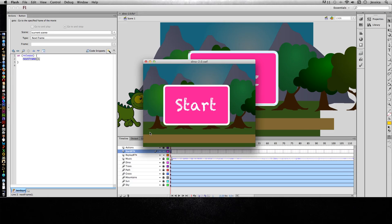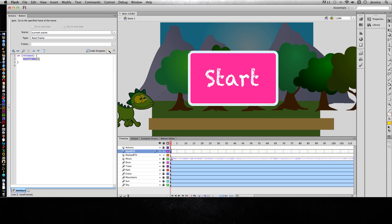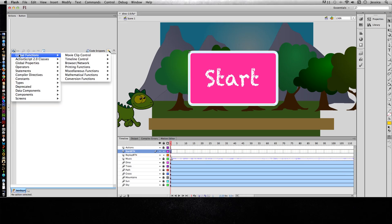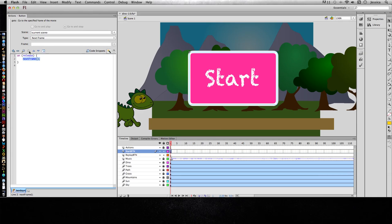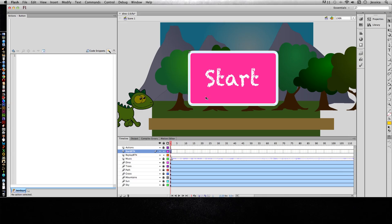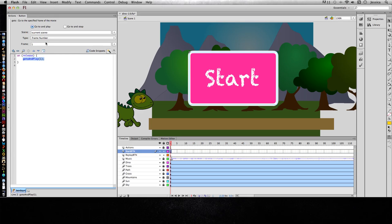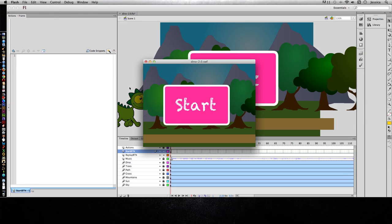It's just going to sit there until the user clicks a button and it looks like we have a problem. Let's delete this, click on our button, Global Functions, Timeline Control, Go To, and we'll choose next frame. There's something wrong with that. We're going to delete the whole thing and go with Timeline Control and Go To. We want it to go to and play frame number 2. Let's make sure that one works. So click it.